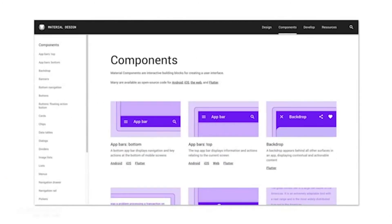If I go into the component section, you can see there are all the different areas such as banners, navigation, buttons, various components like cards or data tables. Within each area, you not only have examples of that particular component but also guidelines on how to use it — including how to implement it within Android, iOS, or Flutter.